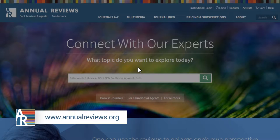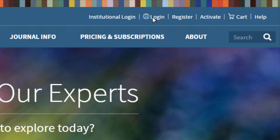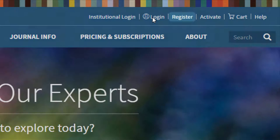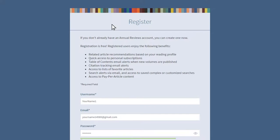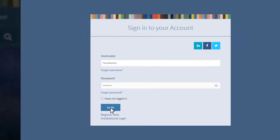I'll begin by showing you where to log in at the top right-hand corner of the page. While you're not required to log in to browse the website, there are some special features that are only available to registered users which you might want to take advantage of. You can register as a new user by clicking on Register in the top right-hand corner and filling out your information. If you already have an Annual Reviews account, it's a good idea to log in at the start of every session.